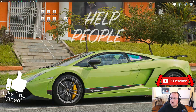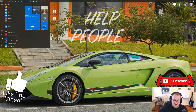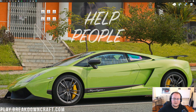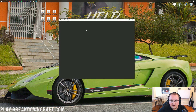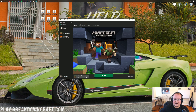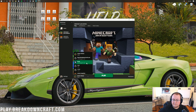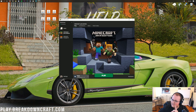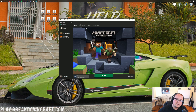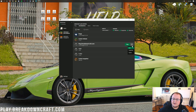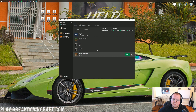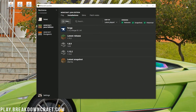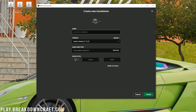Now open up the Minecraft launcher. Come down to the little drop-down box to the left of the Play button, click on that, and you should have a Forge profile. If you do, click on it and click Play. But if you don't, click on the Installations tab at the top of Minecraft and then click the plus New button.